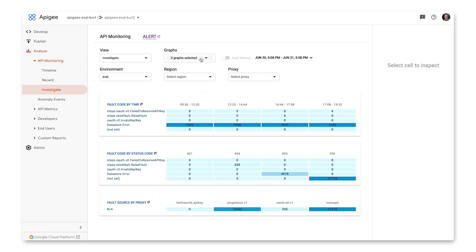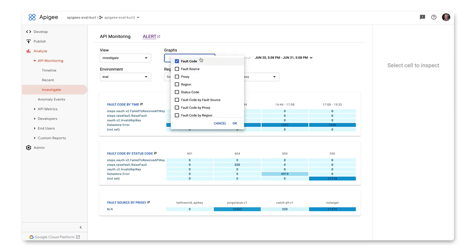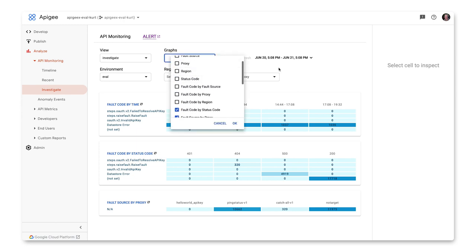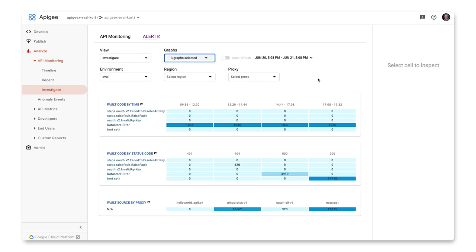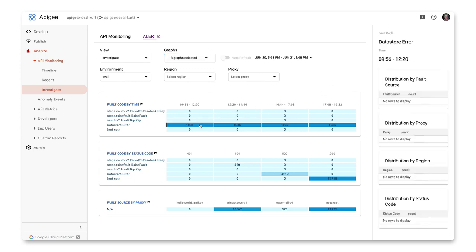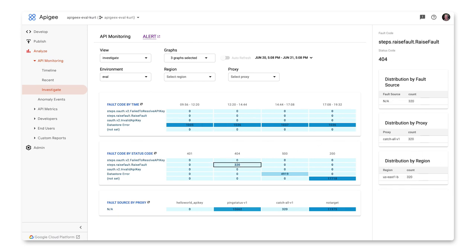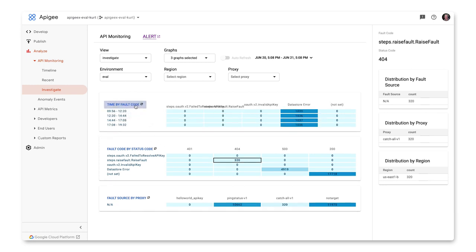As in the other views, you can select any combination of tables to aid in your investigation. There are more tables to choose from in this view. Selecting a cell with a value shows the distribution in the pane on the right as it did in the recent view. You can select the pivot table to change its orientation to get a different perspective.